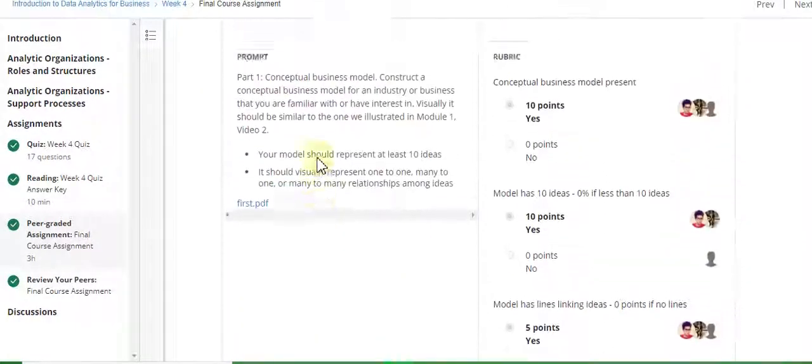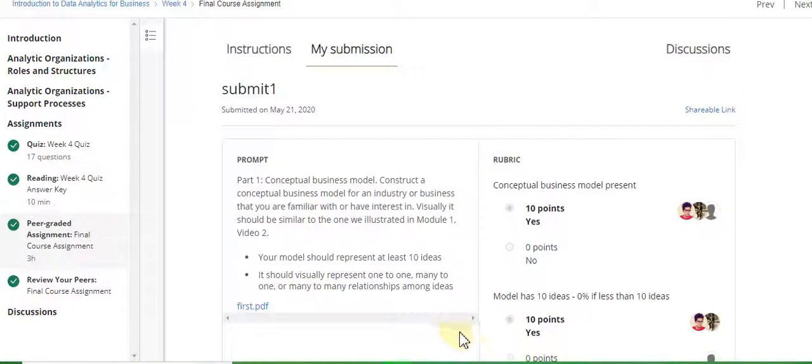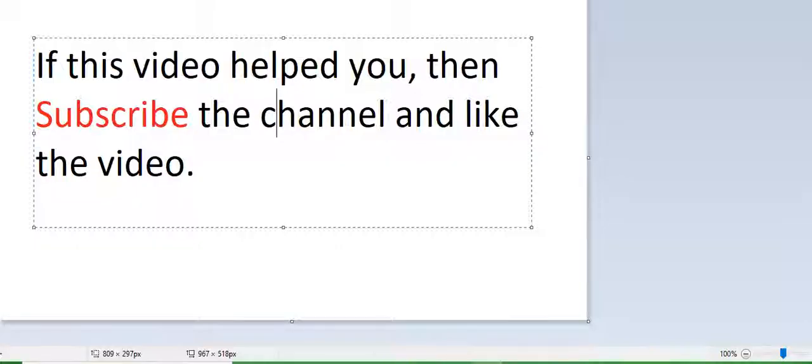If this video helped you, please subscribe to the YouTube channel and like the video. Thanks for watching — thank you.